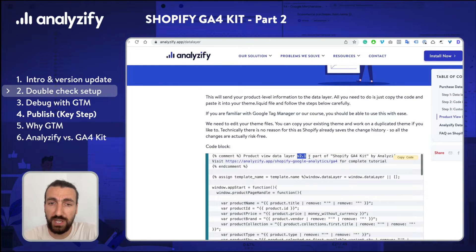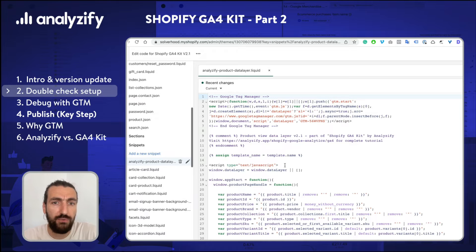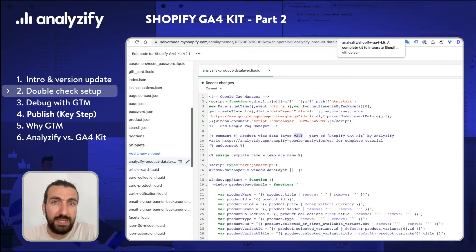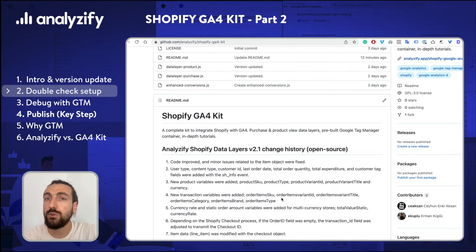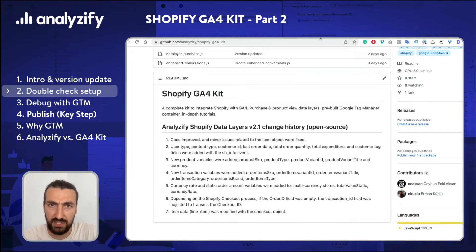We also need to check the version to ensure you have the most up-to-date version. If on your liquid file it's version 2.0, then you need to upgrade your Shopify GA4 kit because it means that we made a performance upgrade in between. You can always check our change history on our GitHub account to understand what we have actually changed.